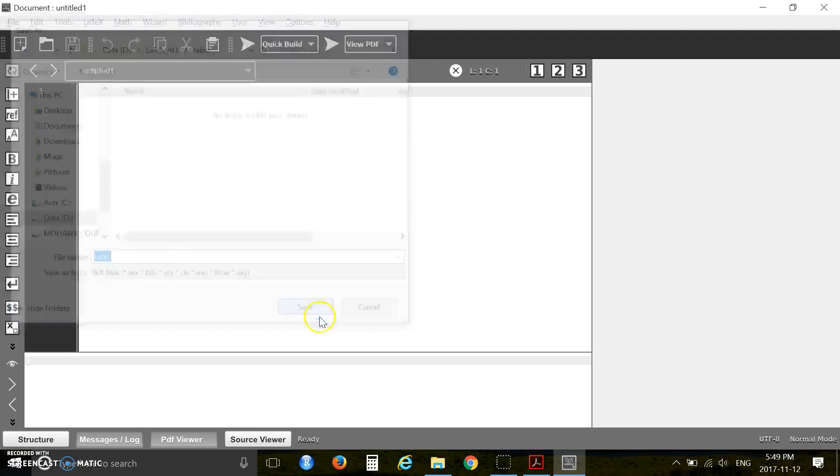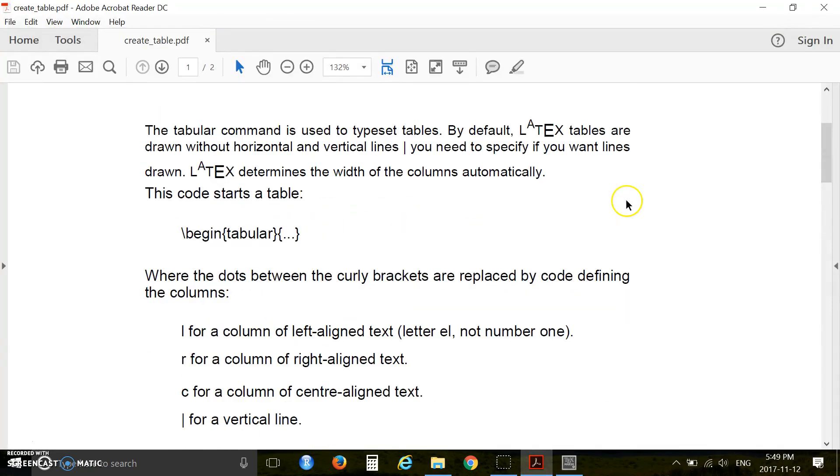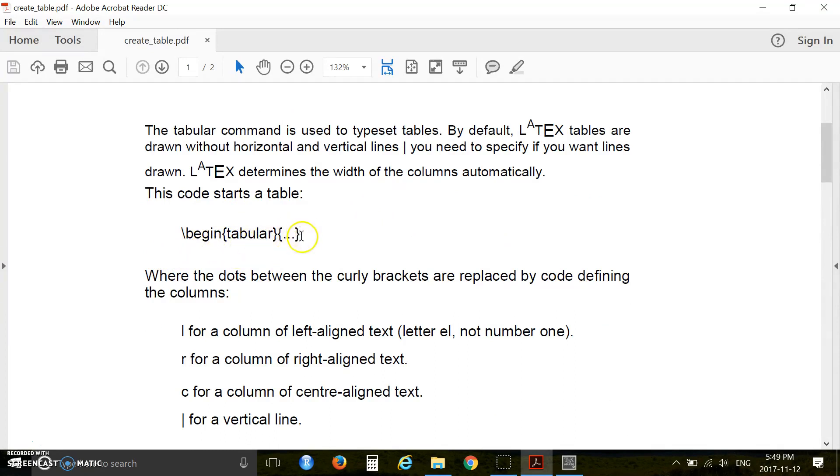Before starting, I want to review quickly something with you. To create a table in LaTeX you have to use this code slash begin tabular and close with the curly bracket. Inside the curly bracket you have to specify your columns.